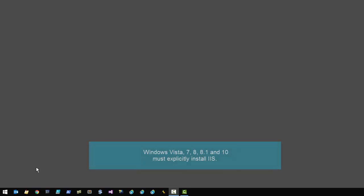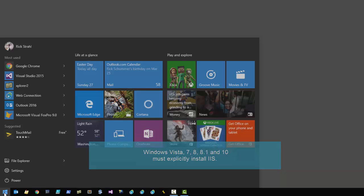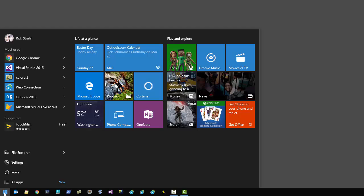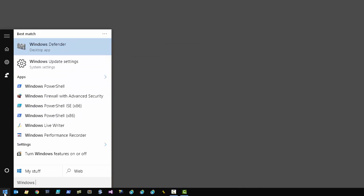Here we are in Windows 10. I need to explicitly install IIS on any version of the client OS — Windows Vista, Windows 7, Windows 8, and Windows 10 do not install a web server by default. You actually have to go in and explicitly install it. On all those operating systems the process is pretty much the same.